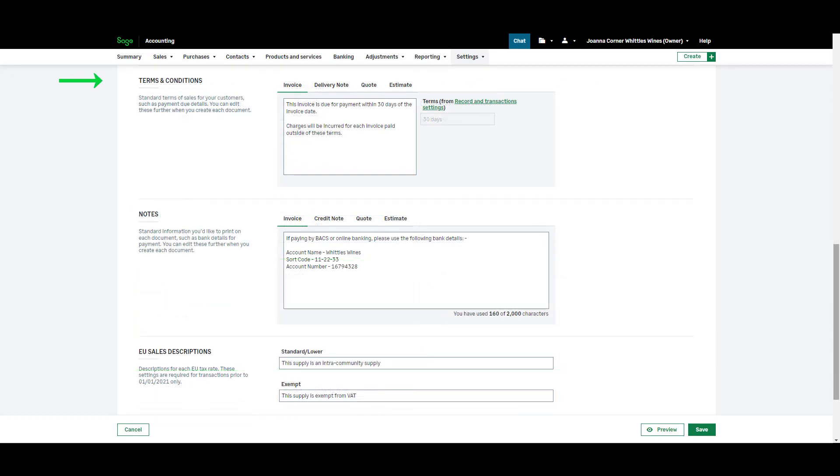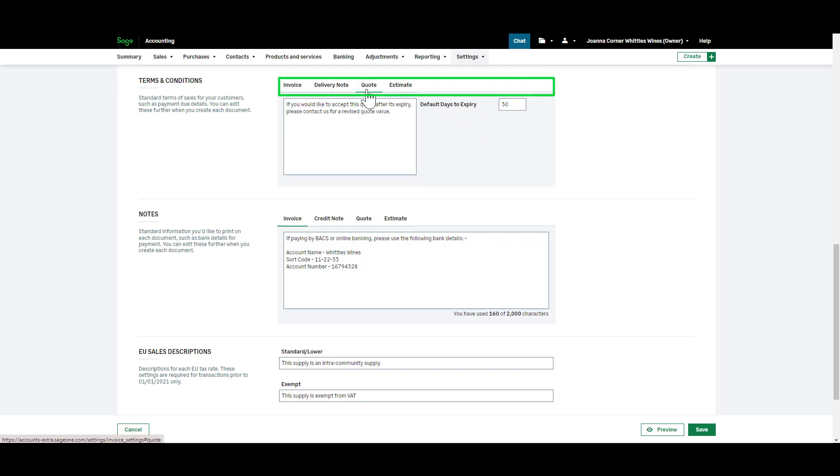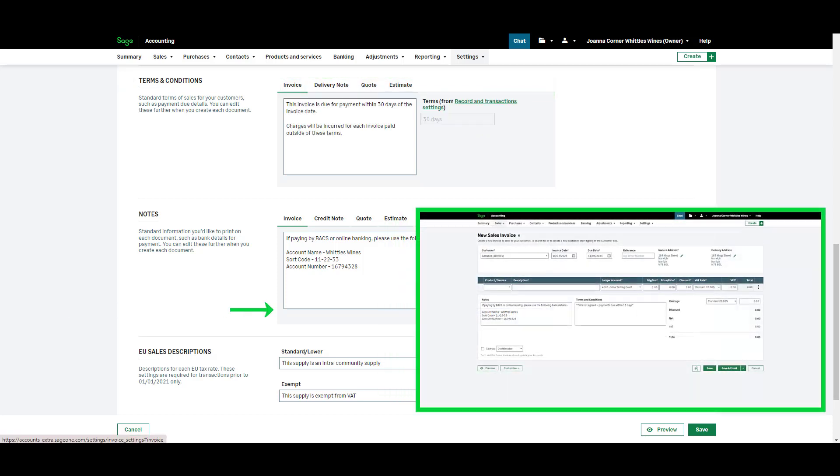If you have standard terms and conditions such as payment details you can add these per document type using these tabs. You can edit these further on the go when you create each invoice.